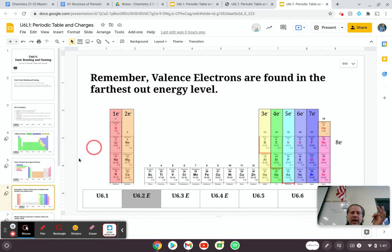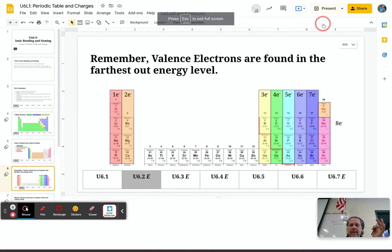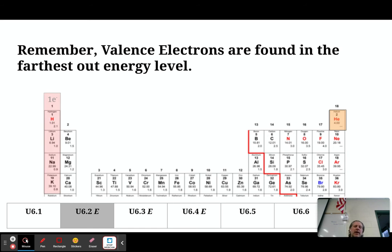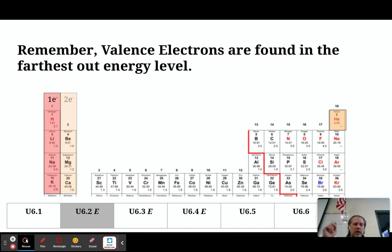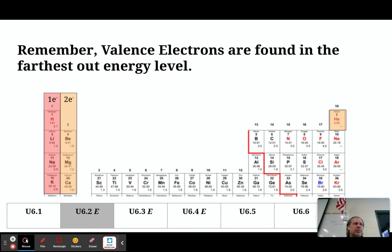The elements of the periodic table that all have one valence electron are all located in the same column — group 1. So all of the elements in column 1 have one valence electron. All of the elements in column 2 have two valence electrons. For example, magnesium would be 1s², 2s², 2p⁶, 3s², giving it two valence electrons.